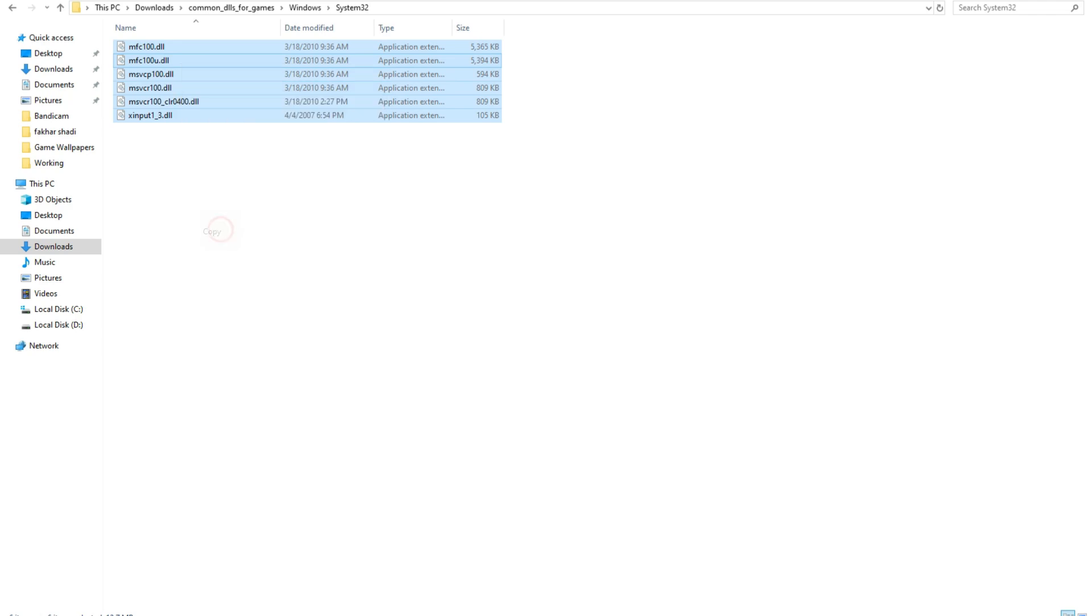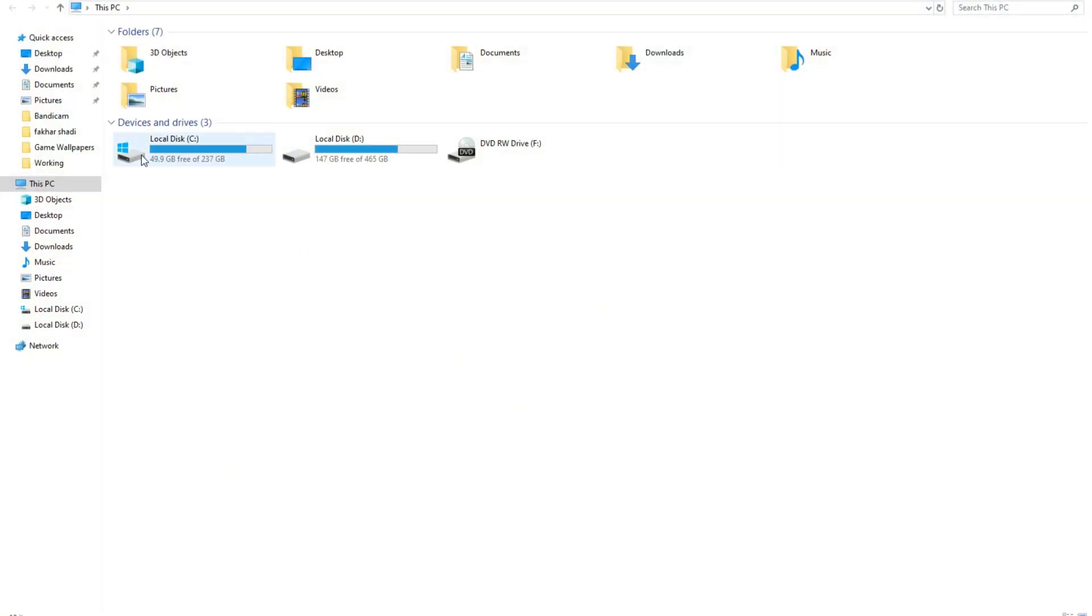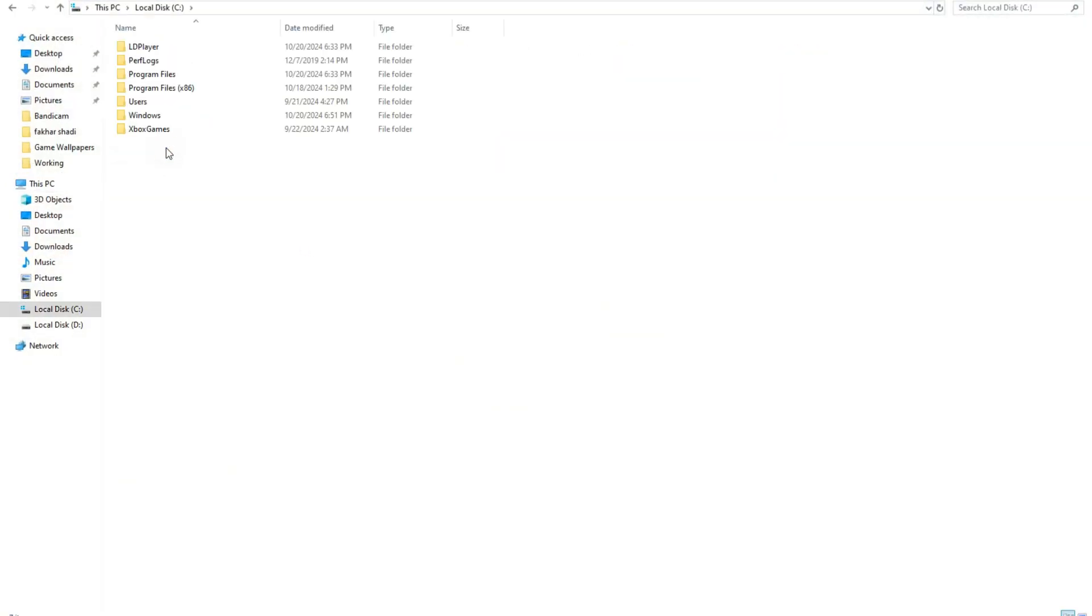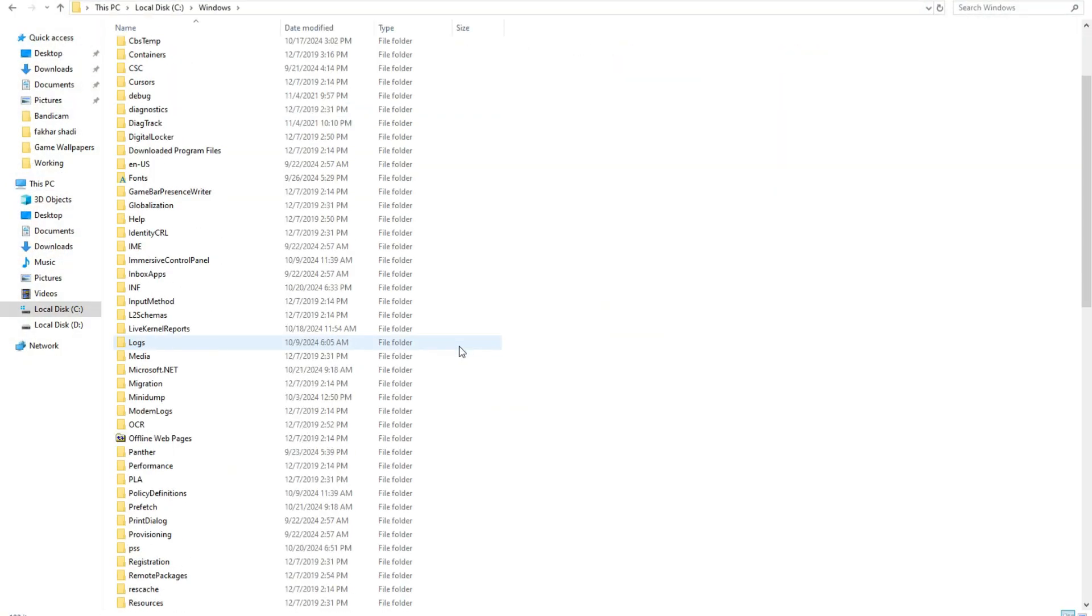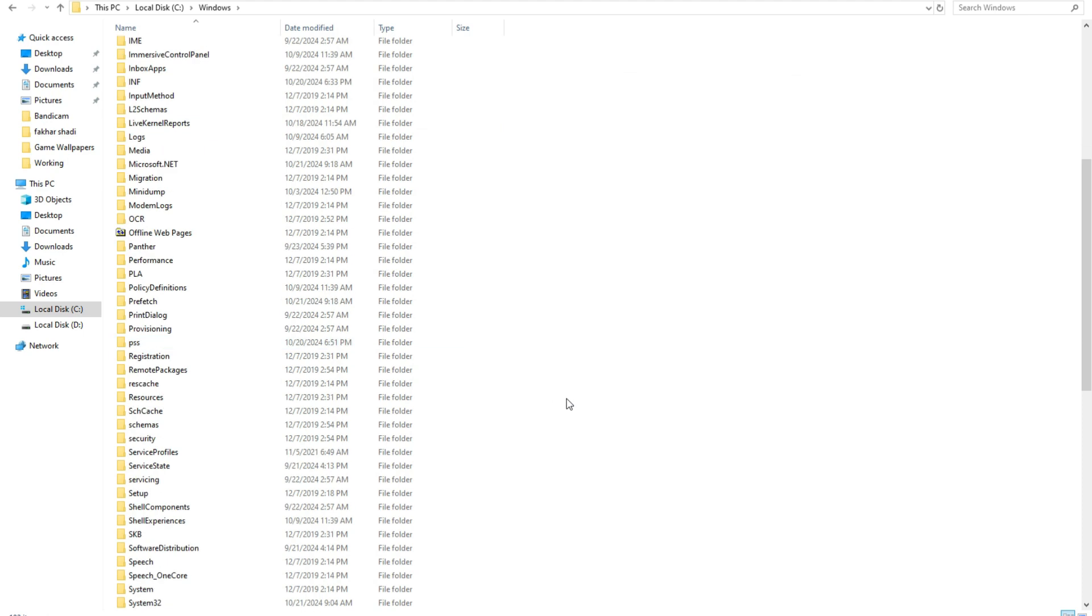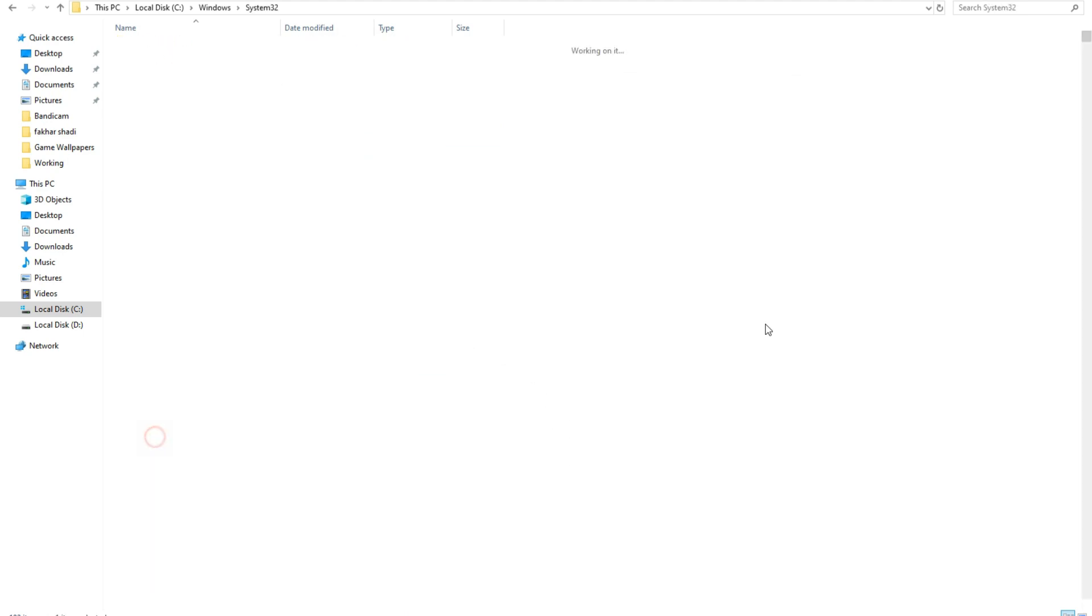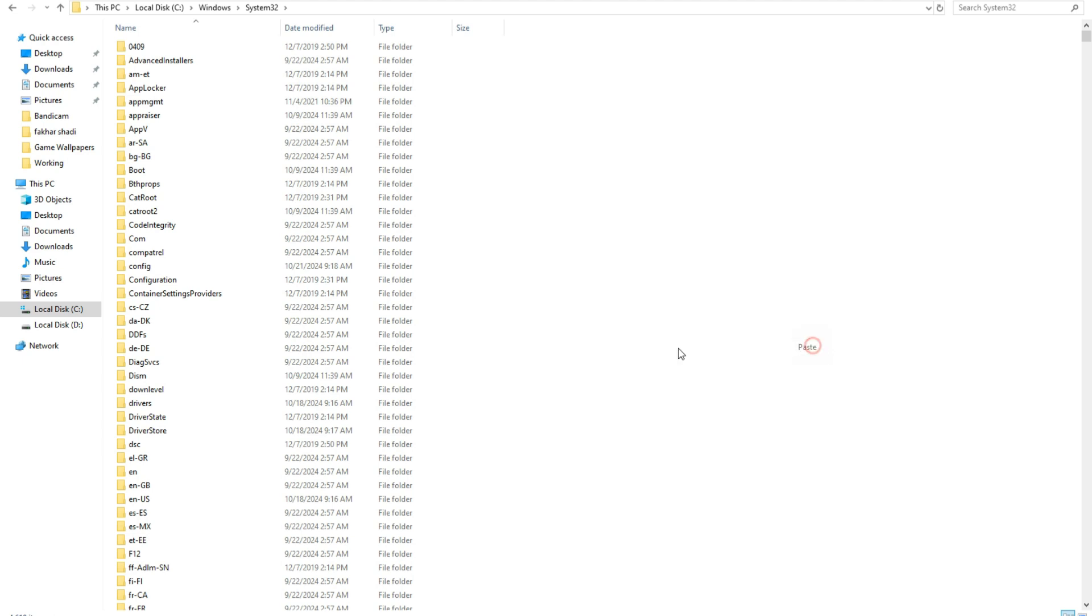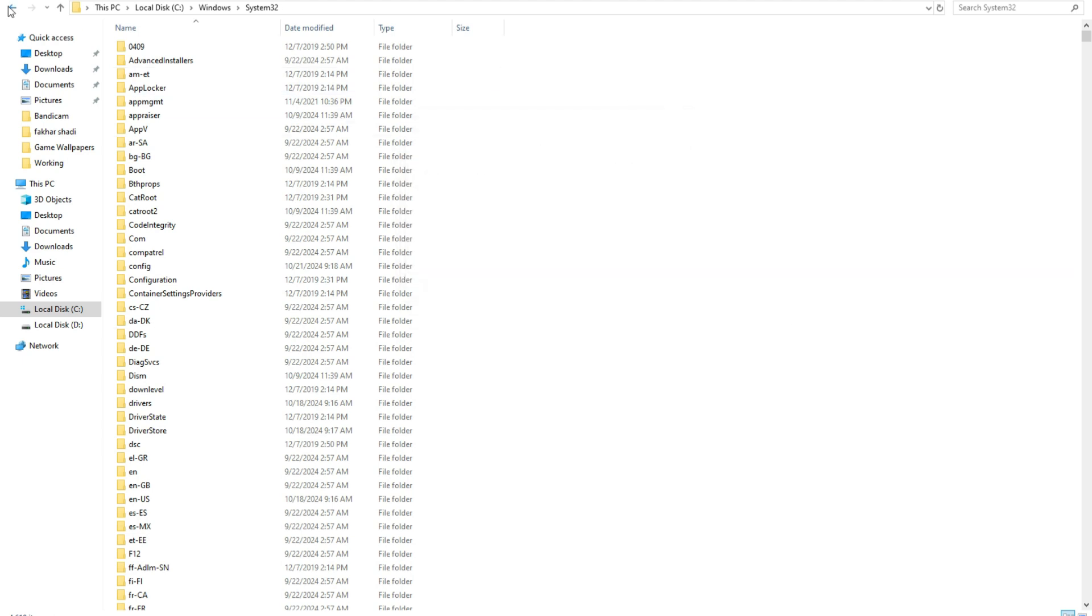Then open This PC, open Local Disk C, open Windows, and scroll down. You will see the System32 folder. Simply paste these files here. Click on Replace and then click on Continue.